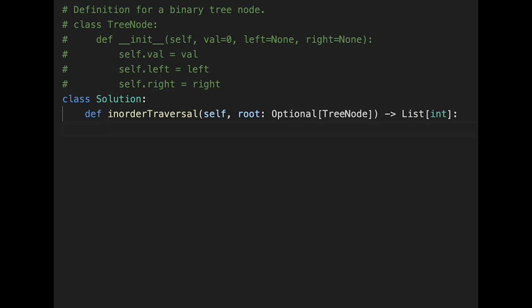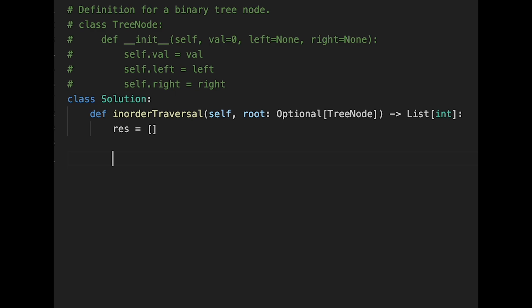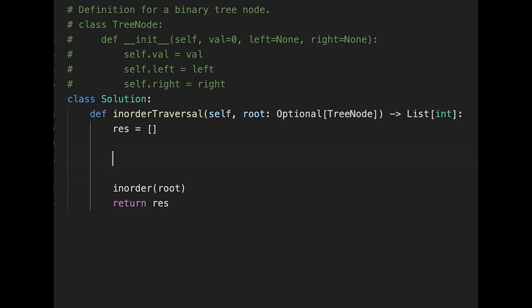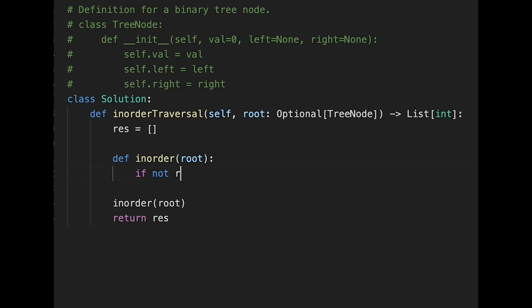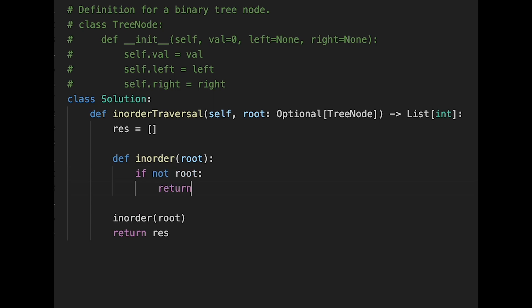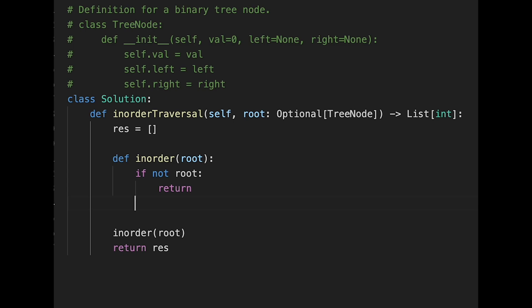Let's write the code. First of all, initialize the result variable with an empty list. Let's call in_order, passing the root node, and return the result variable. Let's implement the in_order function — def in_order with root as parameter. If not root, then just return. As explained earlier, this is the in-order implementation, so we do something between left and right.